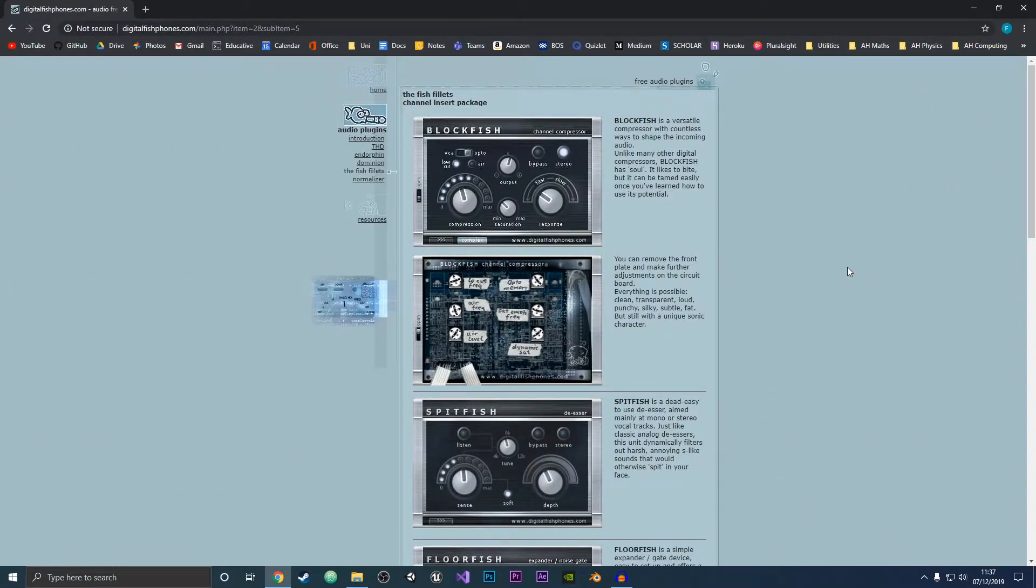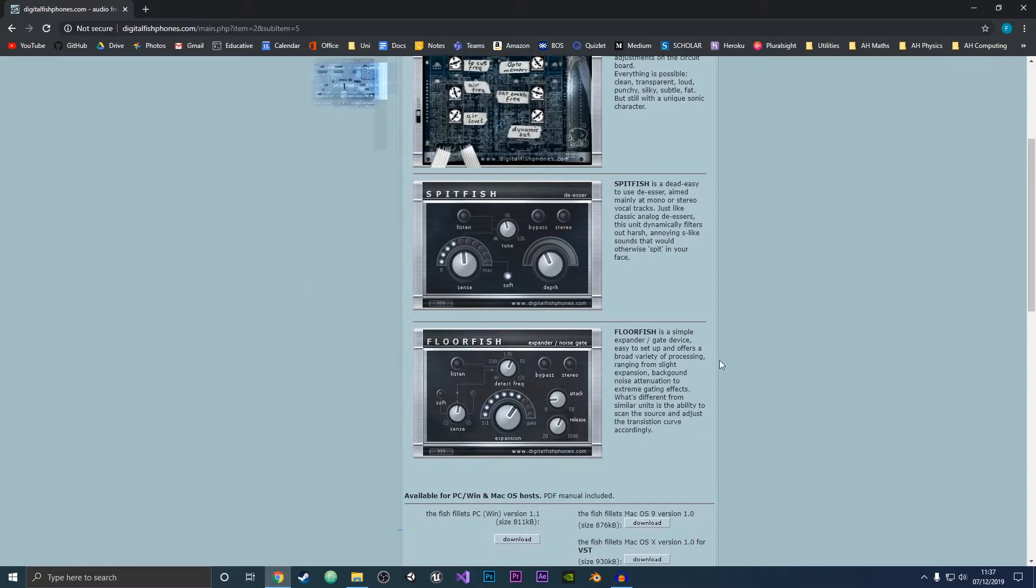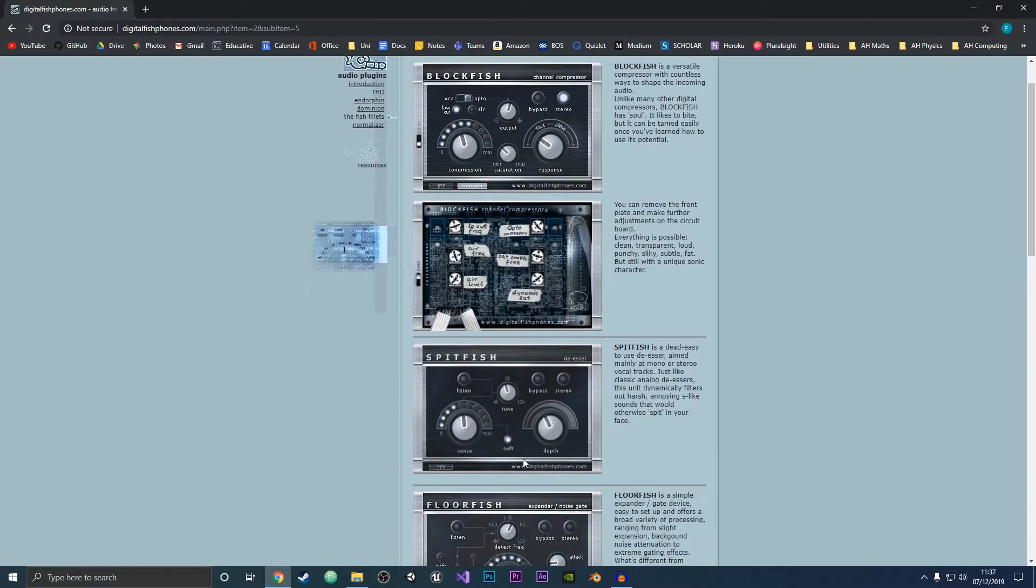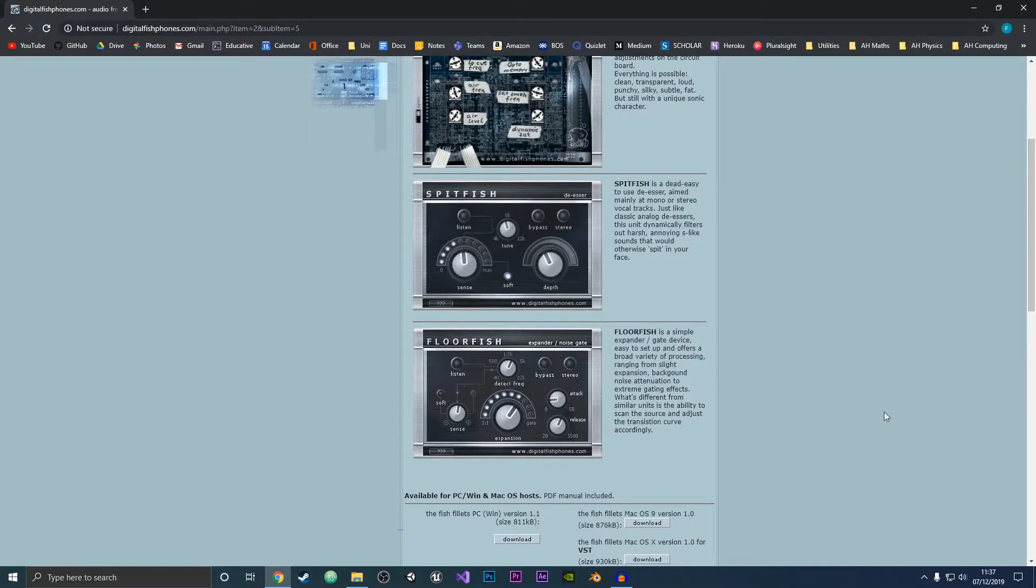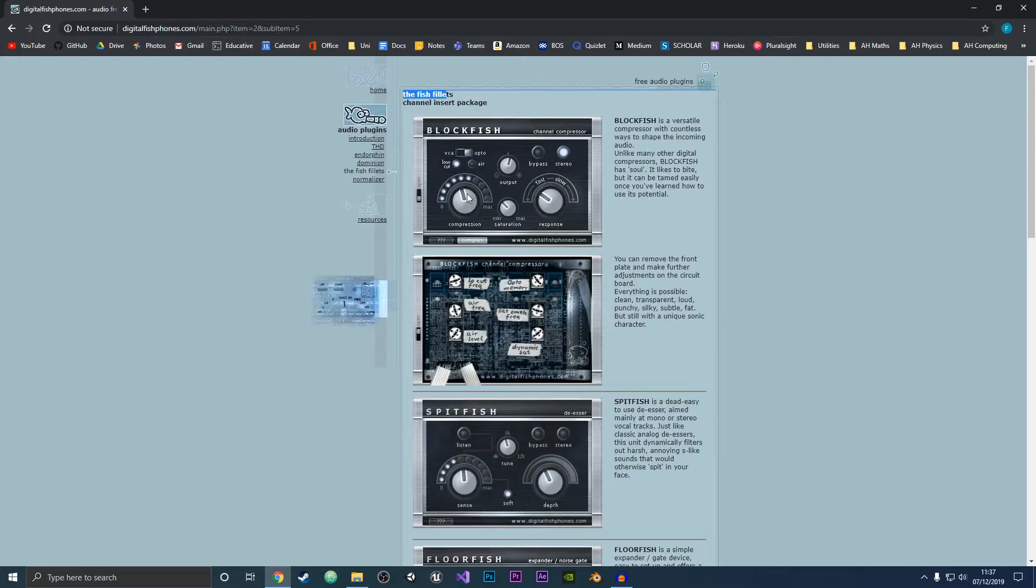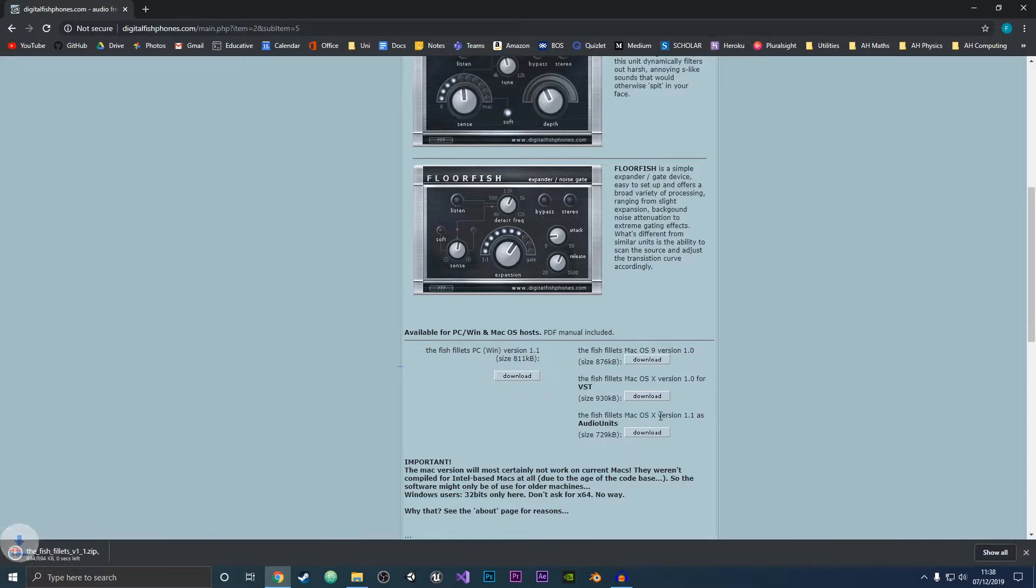Okay, so as an example I'm going to be applying the Fish Fillets set of plugins here. This includes four different plugins which we are going to install into Audacity. What you want to do is come to the download page—this can be for any plugin—so go to the download page of whichever plugin you want to install and then just download it. As you can see, we have downloaded a zip folder.